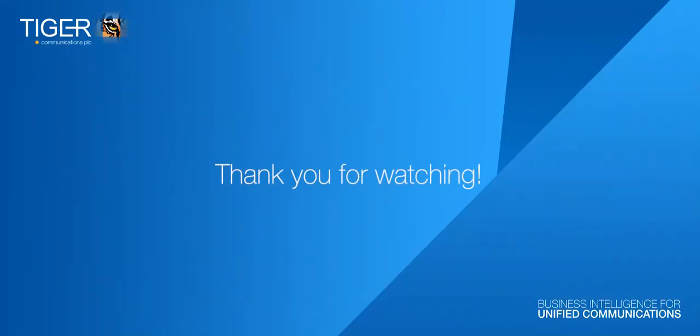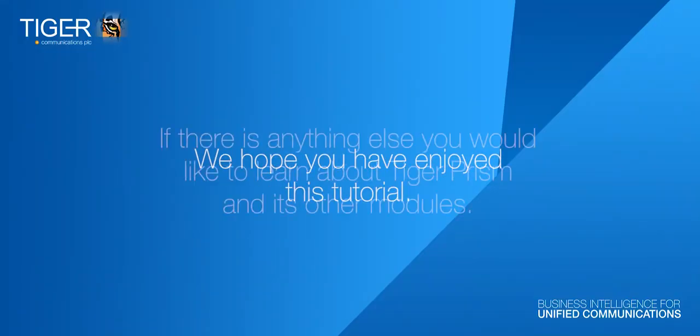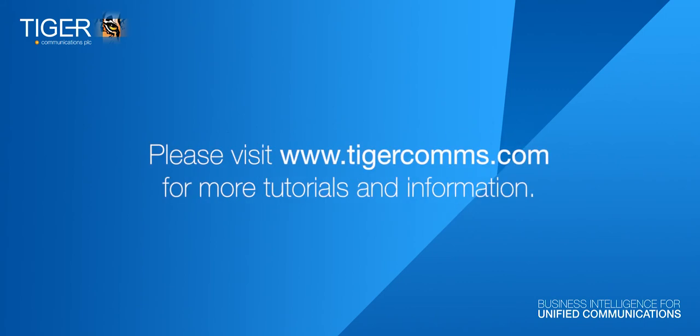Thank you for watching. We hope you have enjoyed this tutorial, and if there is anything else you would like to learn about Tiger Prism and its other modules, please visit www.tigercoms.com for more tutorials and information.